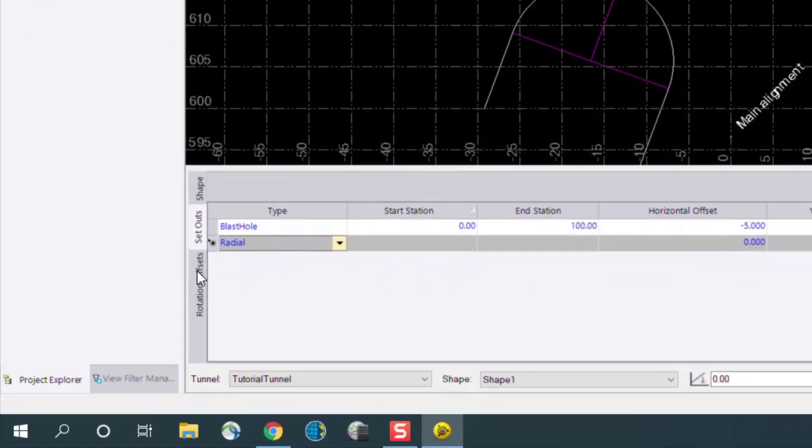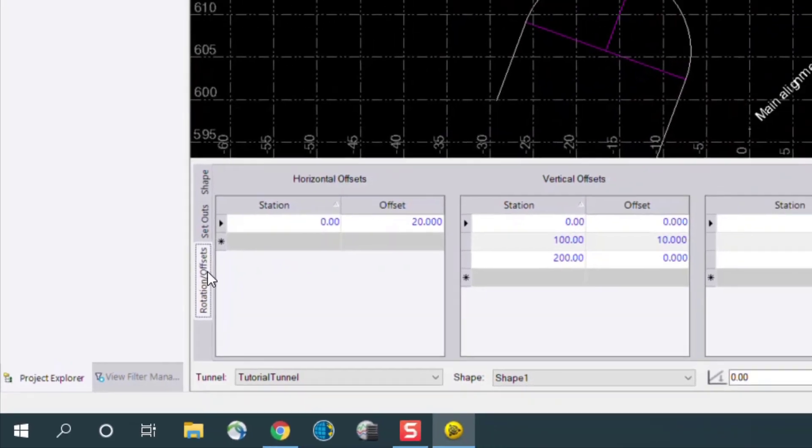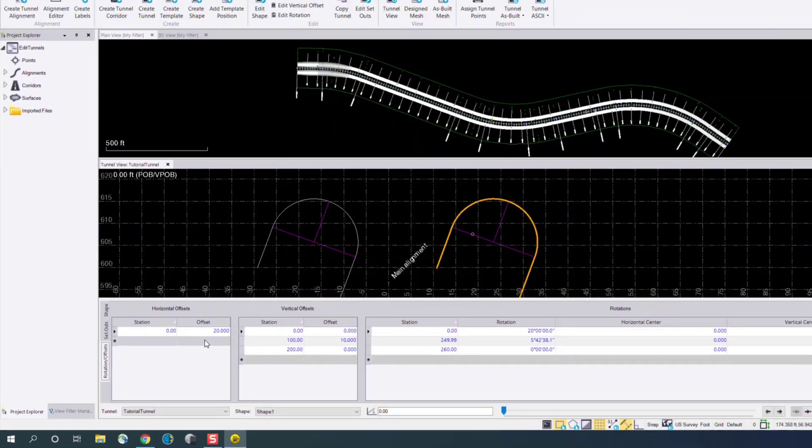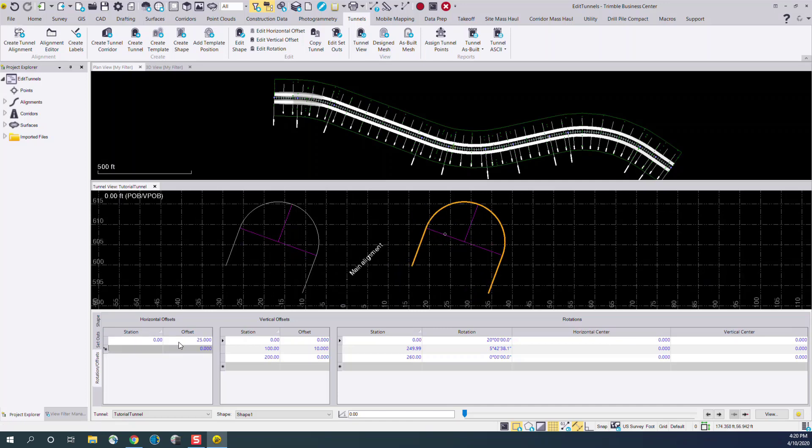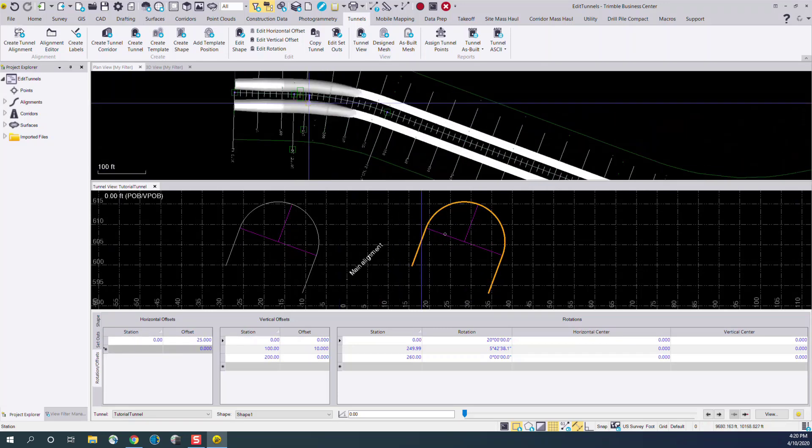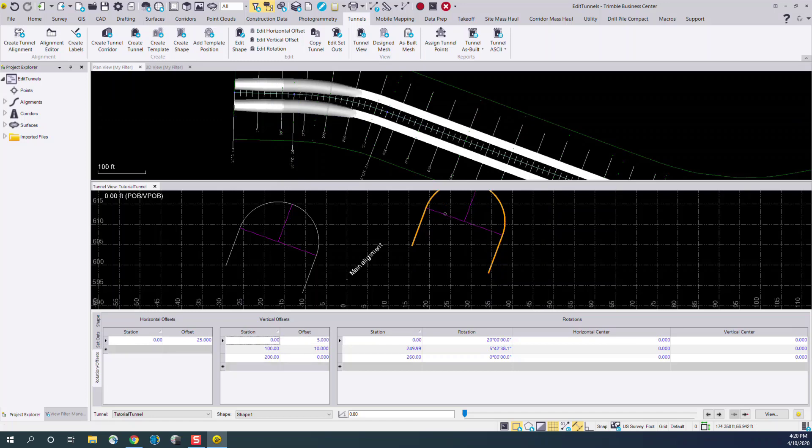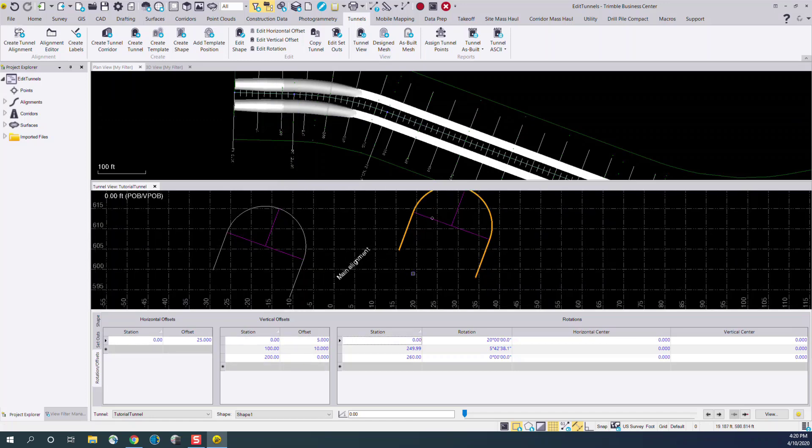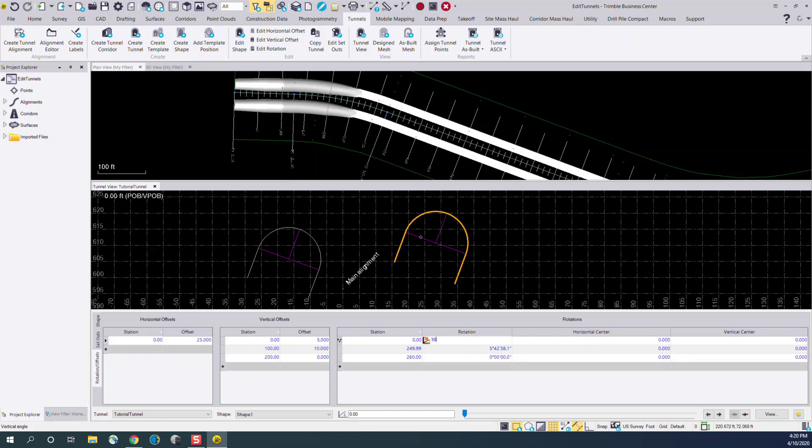Moving further down on the left hand side, there's also a menu for editing and creating new horizontal and vertical offsets, as well as rotations. In this case, we currently have an offset of 20. We can change that, and that will update both our tunnel view, as well as our tunnel mesh. The same applies for the vertical offset. We can change that, and it will update our design, as well as the rotation, if we would like to change or edit that information.